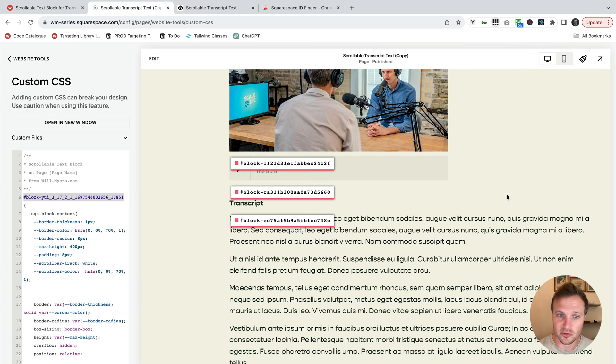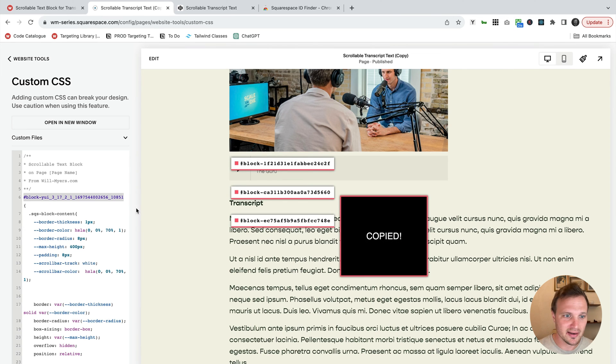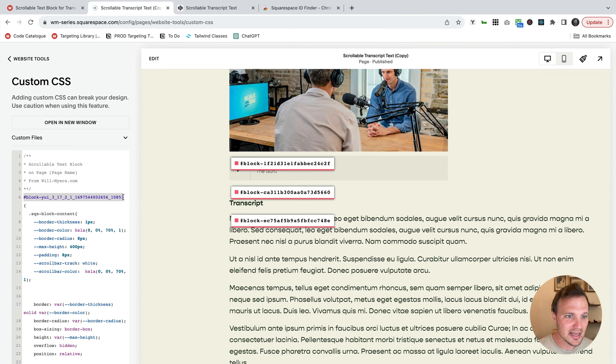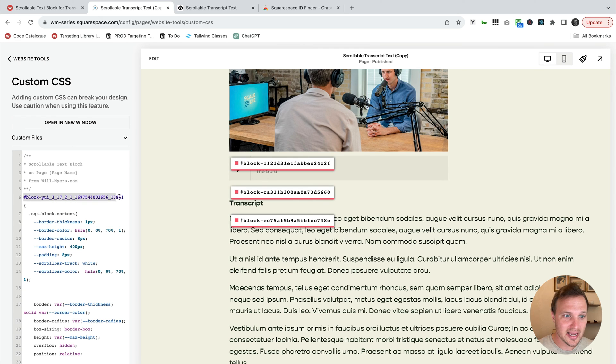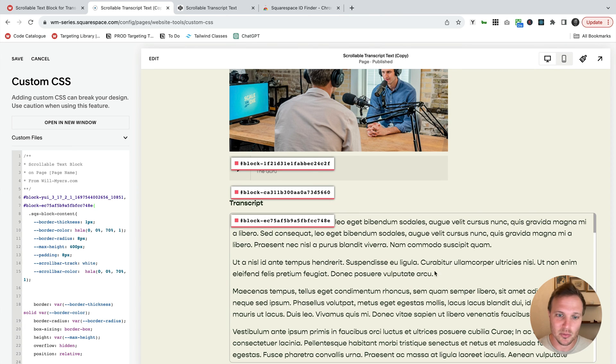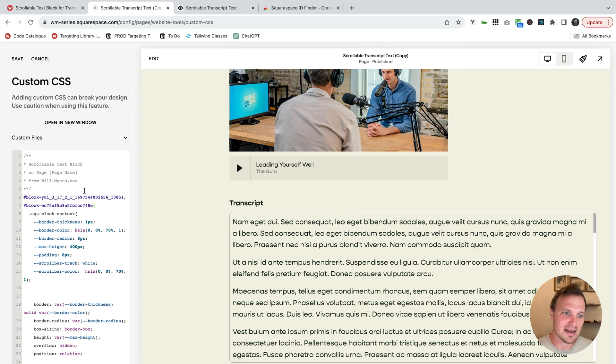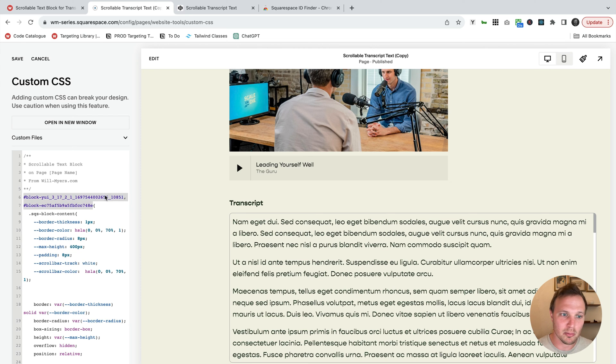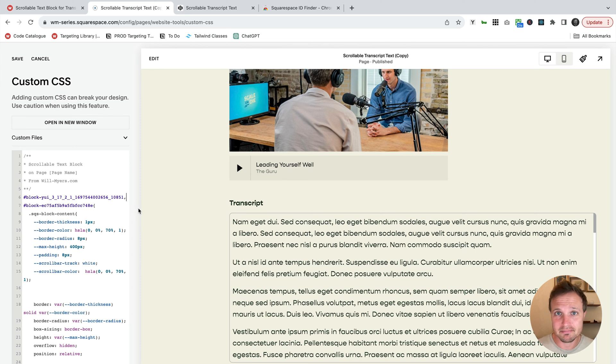So if we want to add this style to another text block on another page, just need to turn on Squarespace ID finder, grab that, add a comma after this block ID from the other one, but before our curly bracket, add a comma, line break, and then paste in the new one. And this is how we can add multiple, we can target multiple blocks just by separating each block ID with a comma. Very easy.